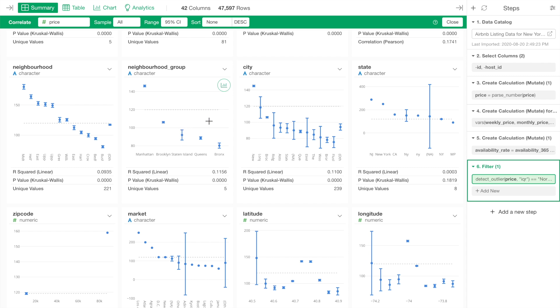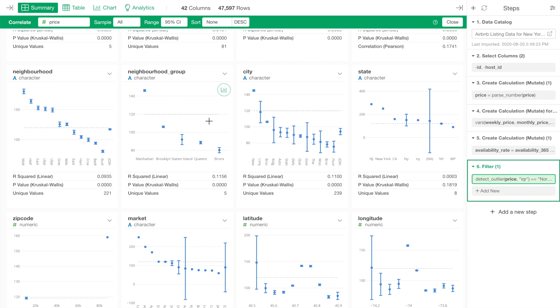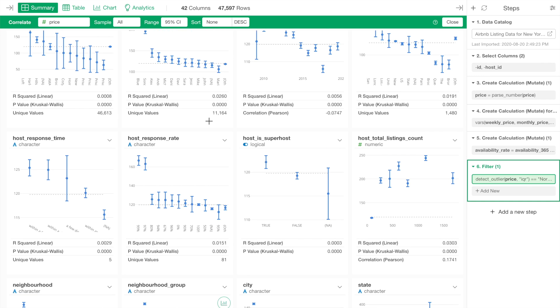Now, let's take a look at these metrics. The R-squared is calculated based on a simple linear regression model built for each variable. It shows the strength of correlation between the price variable and each of the other variables. It ranges between 0 and 1. 0 means there is no correlation and 1 means the perfect correlation.